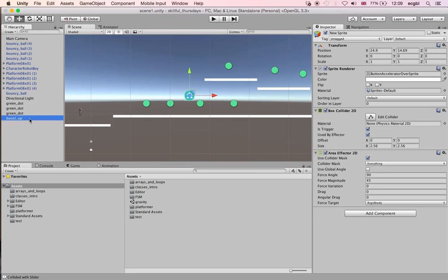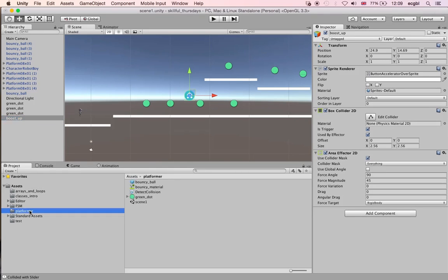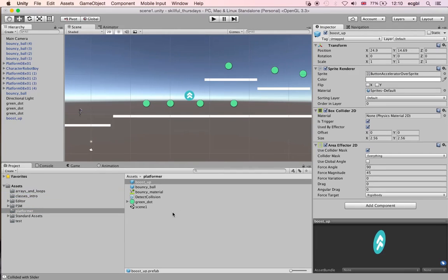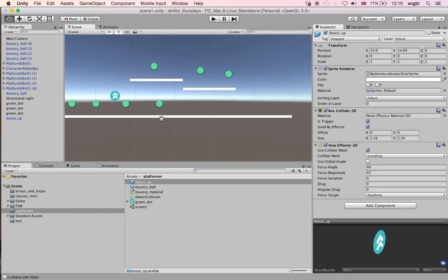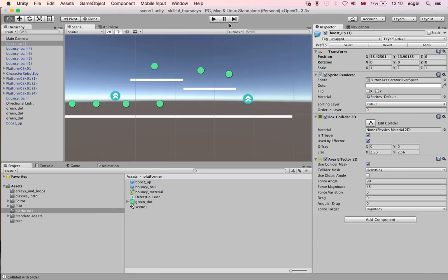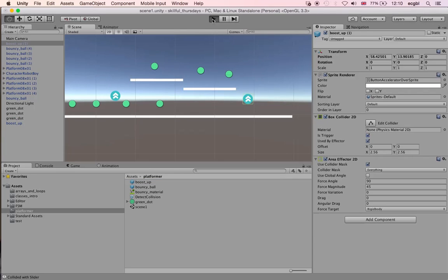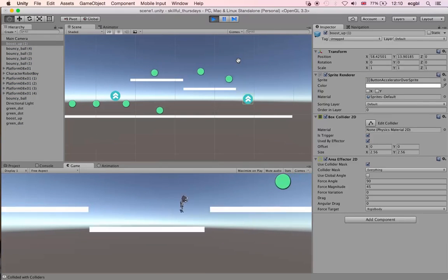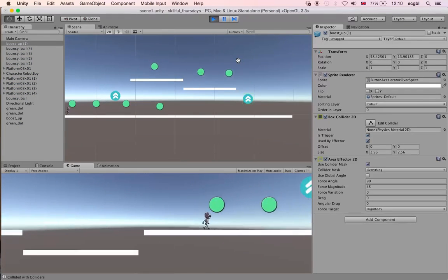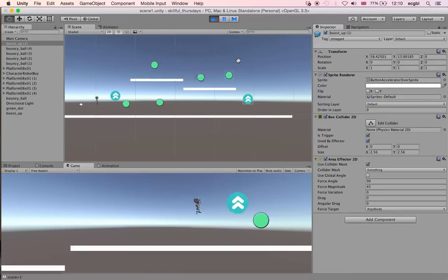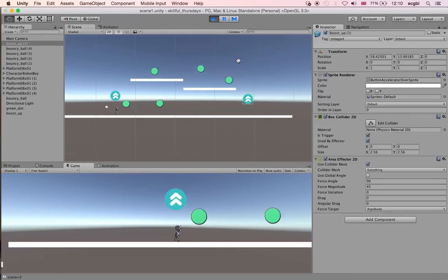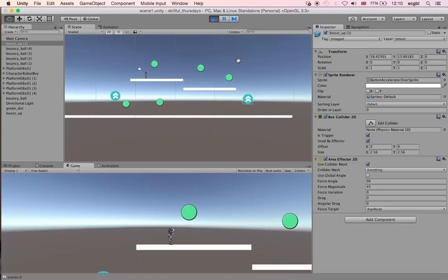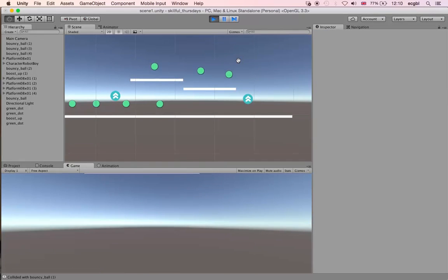I'm going to call this object boost up. I'm going to create a prefab from that. I've got a prefab that is created, and I can add it to a lot of different places. I'm going to add it to the right hand side. As I do so, you should be able to see that if I go to the left, for instance, it will boost me up. I'm going to restart the level. If I go right, for instance, if I jump on this object, I will be able to be boosted up.